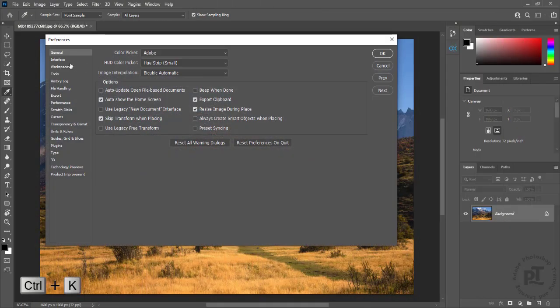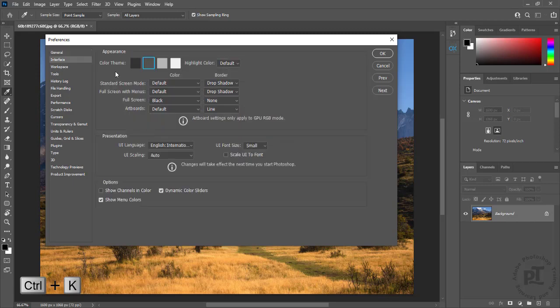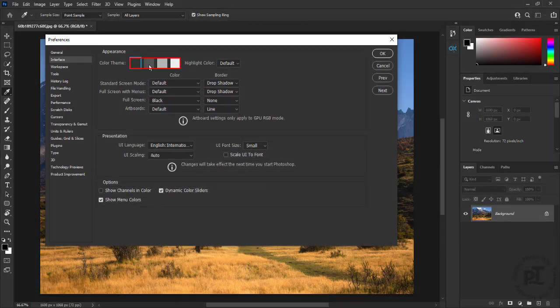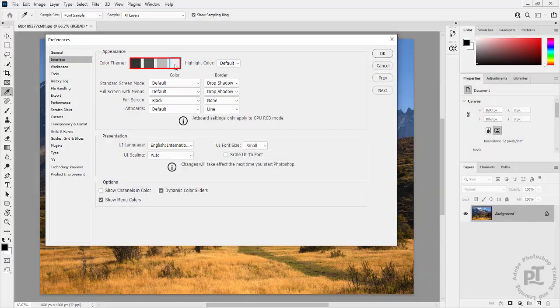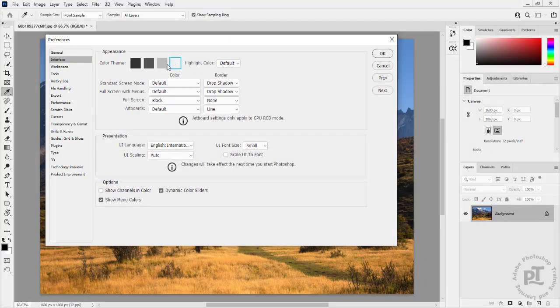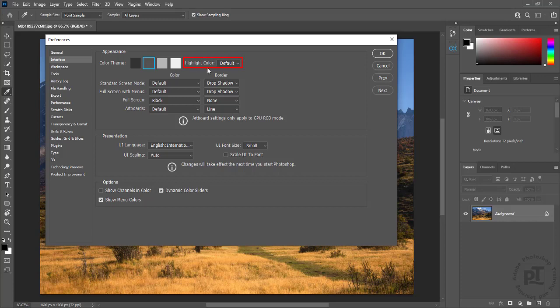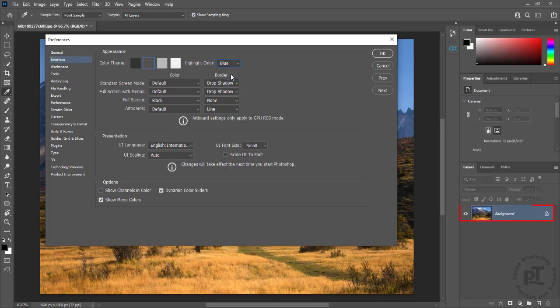Press Ctrl plus K to open preferences. In the interface panel, not only can we change color theme to darker or lighter color, we can change the highlight color as well. Highlight color is set to default. We can change it to blue, making it easier to see which layer is selected.